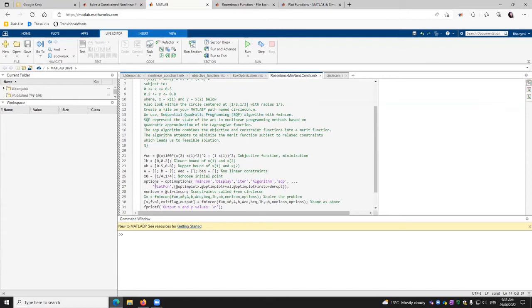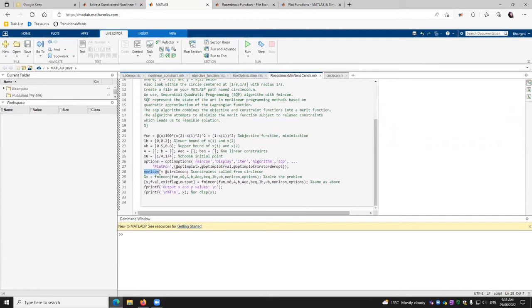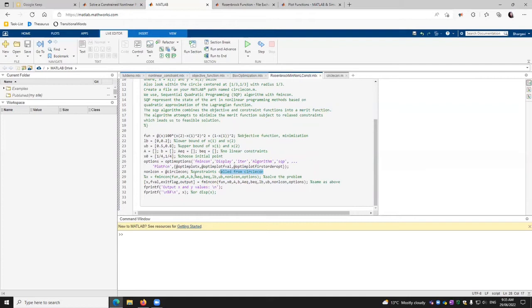We define some of the factors what we want to plot. So plot function has all these three chosen, where we want to plot x, we want to plot our fitness value. We also want to plot the first order options, the nonlinear constraints. So nonlincon, we are defining it to be circle con, which was defined here. That becomes our constraints.